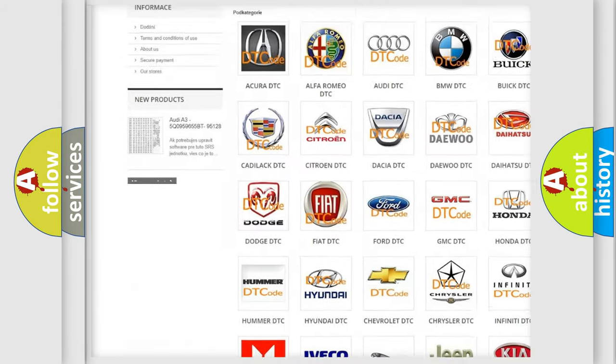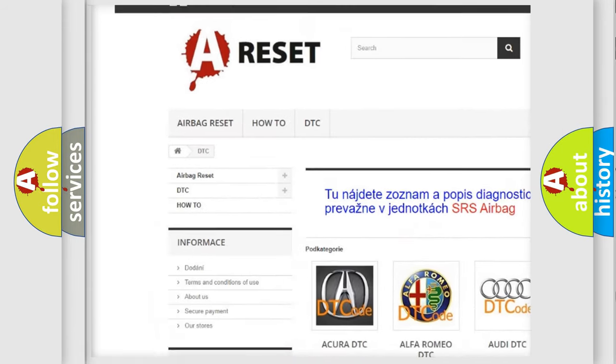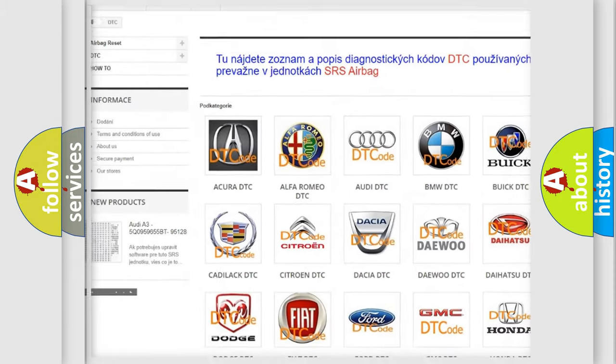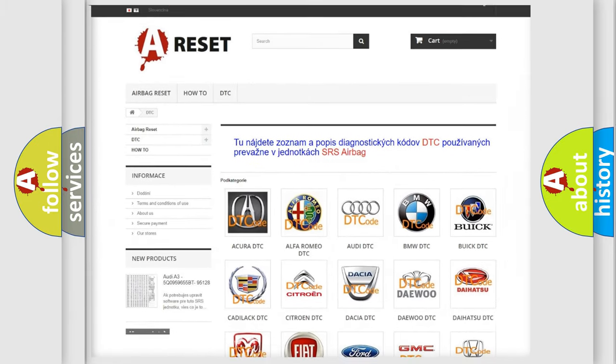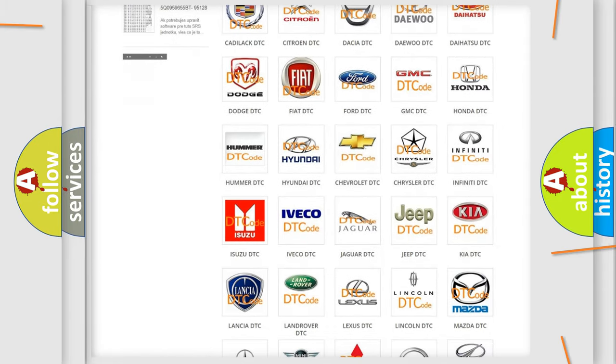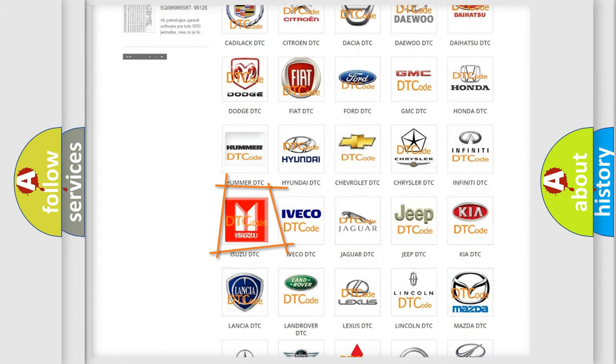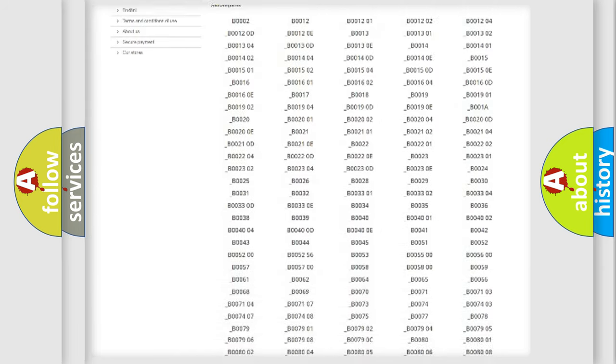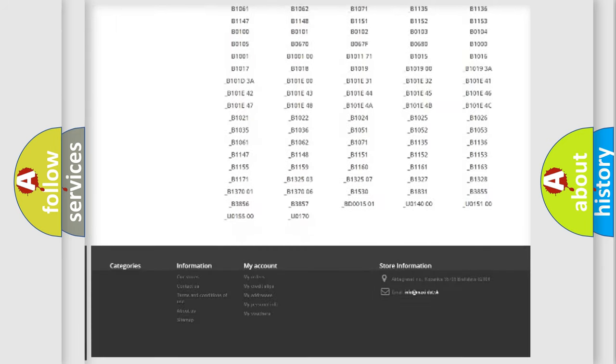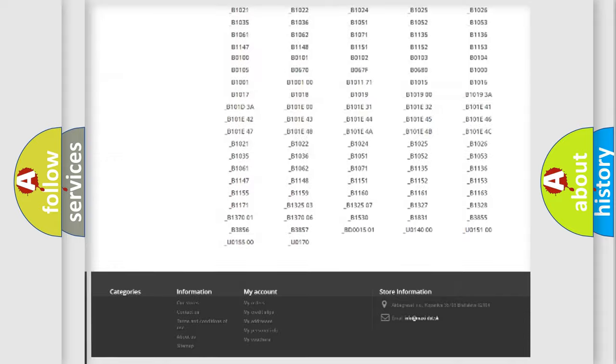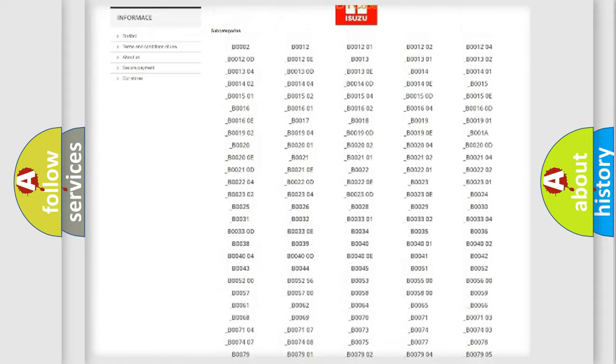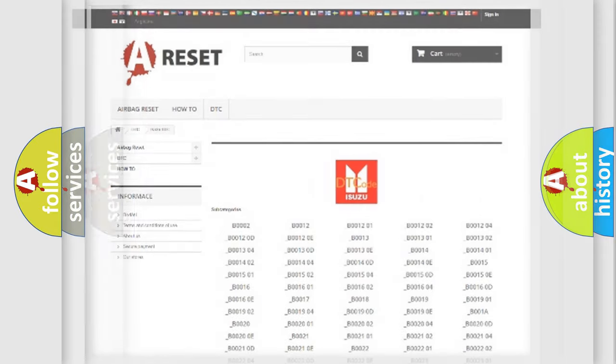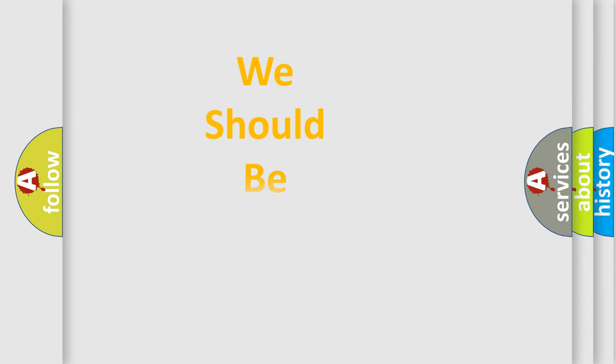Our website airbagreset.sk produces useful videos for you. You do not have to go through the OBD2 protocol anymore to know how to troubleshoot any car breakdown. You will find all the diagnostic codes that can be diagnosed in Isuzu vehicles, and many other useful things.